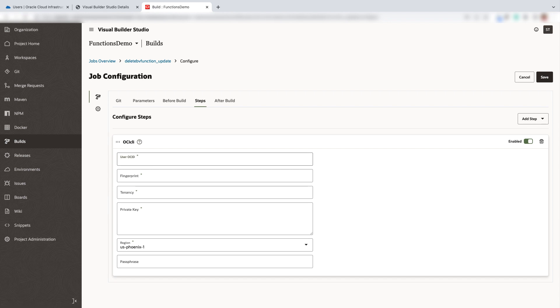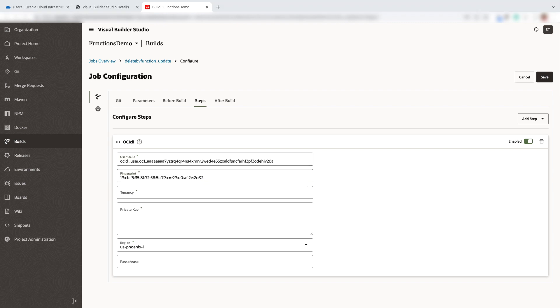Next, go ahead and configure the steps. Configure the OCICLI where you need to enter your user OCID, fingerprint, tenancy OCID, region and private key.